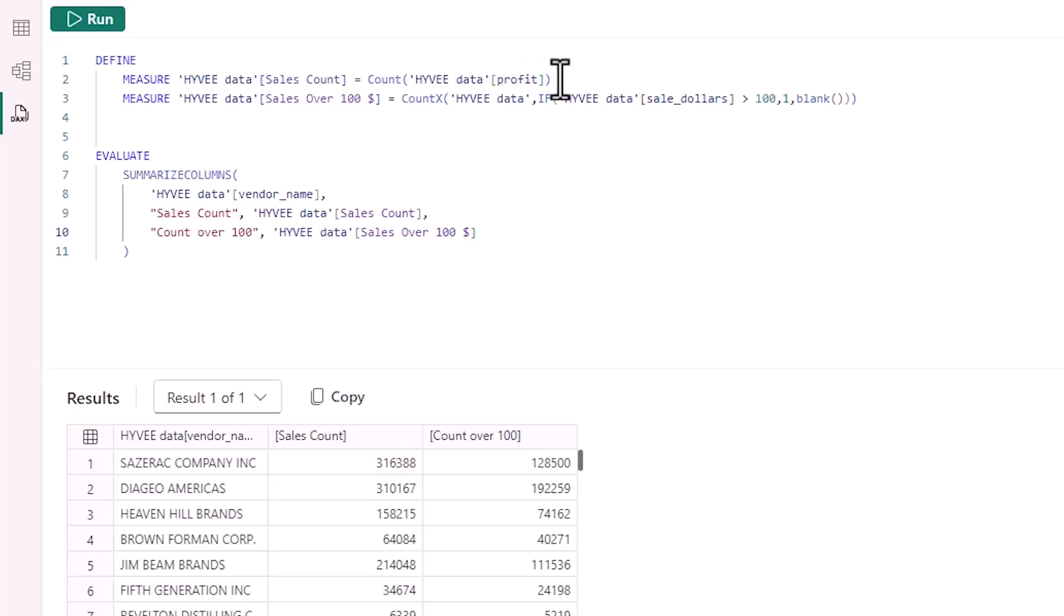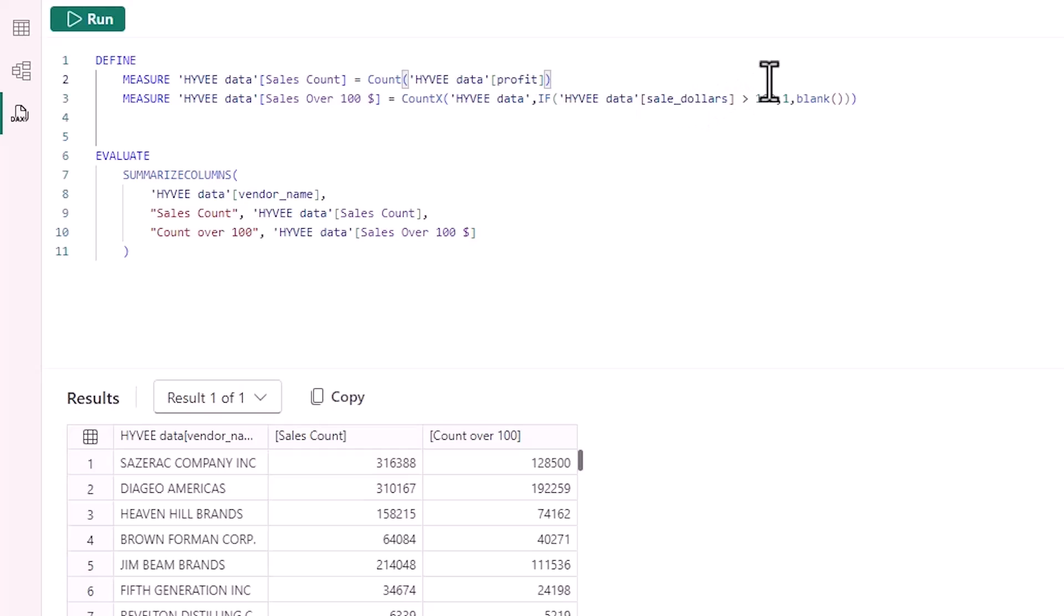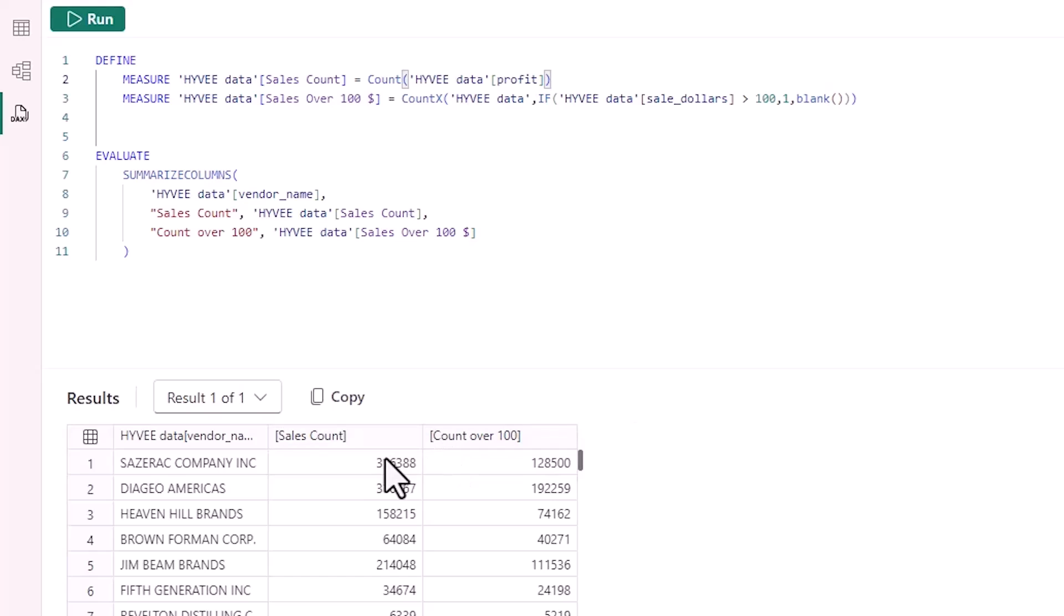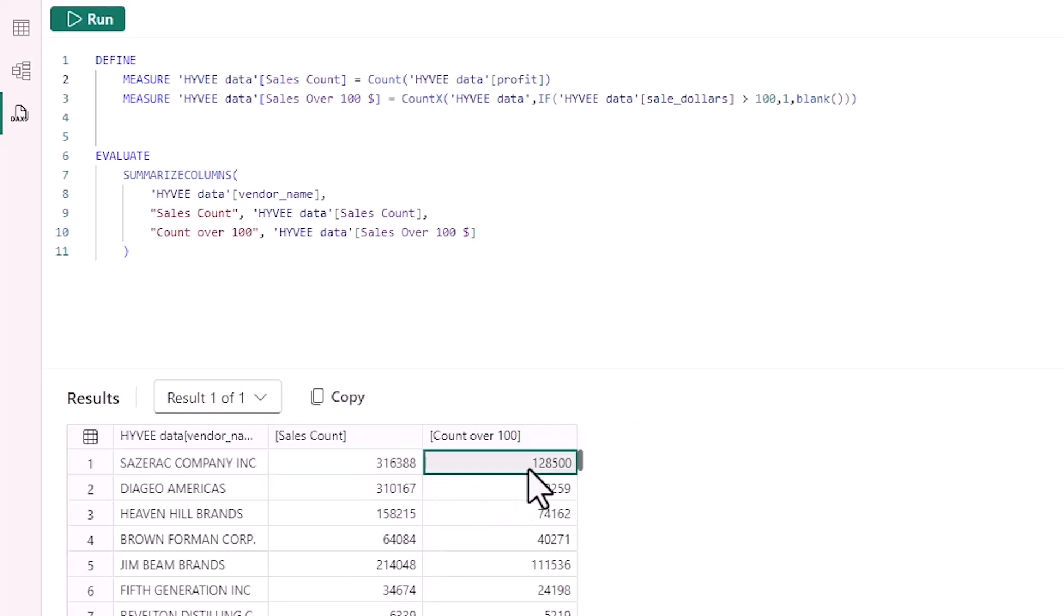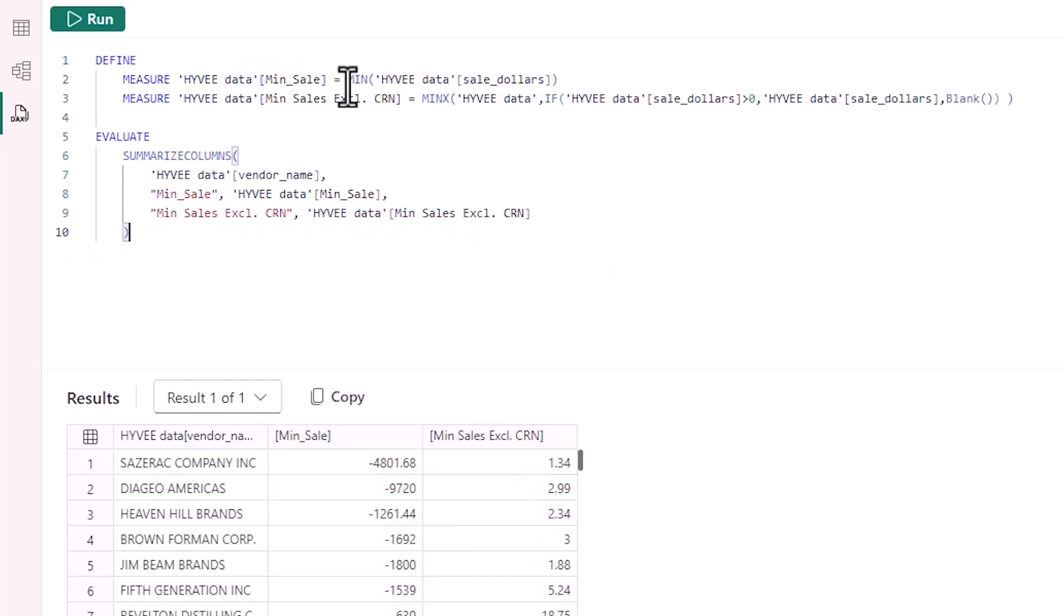The next one I'm going to do is a count of rows. So I can just count any row in there for that. Then I want to do a count of rows where sales is over a hundred dollars. So an if statement here, taking the Hy-Vee table where sales in dollars is over a hundred, I'm going to put one. Where it's not, I'm going to put blank. So I can see that for that first line I've got 316,000 of sales but only 128,000 where I'm over a hundred dollars.